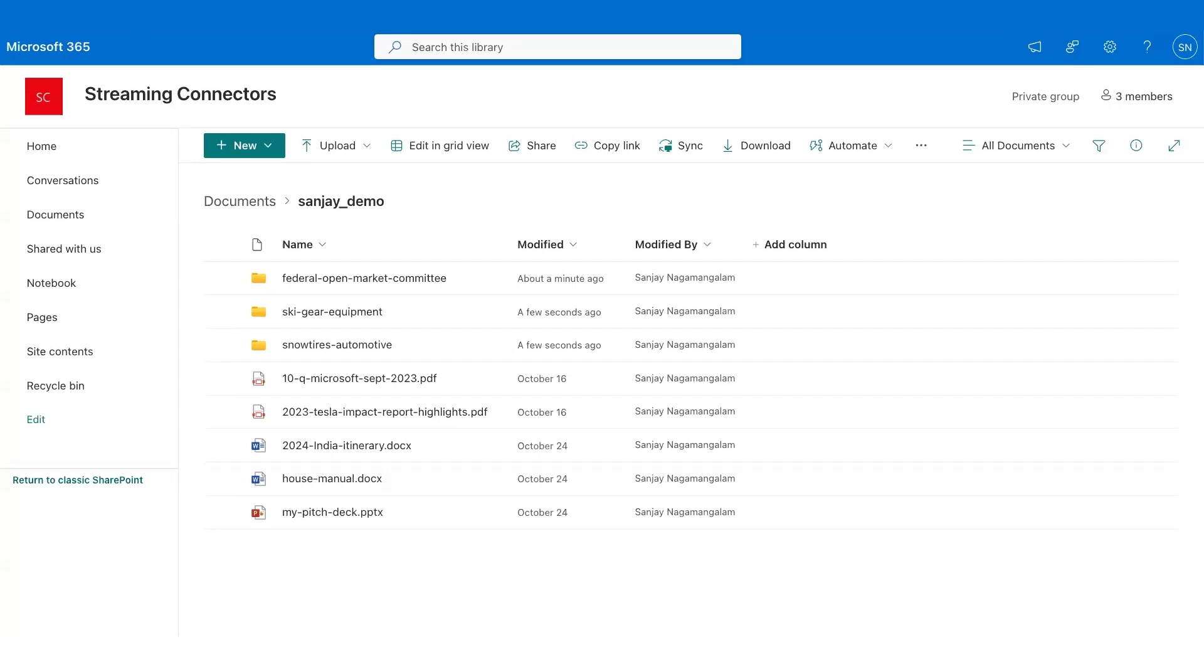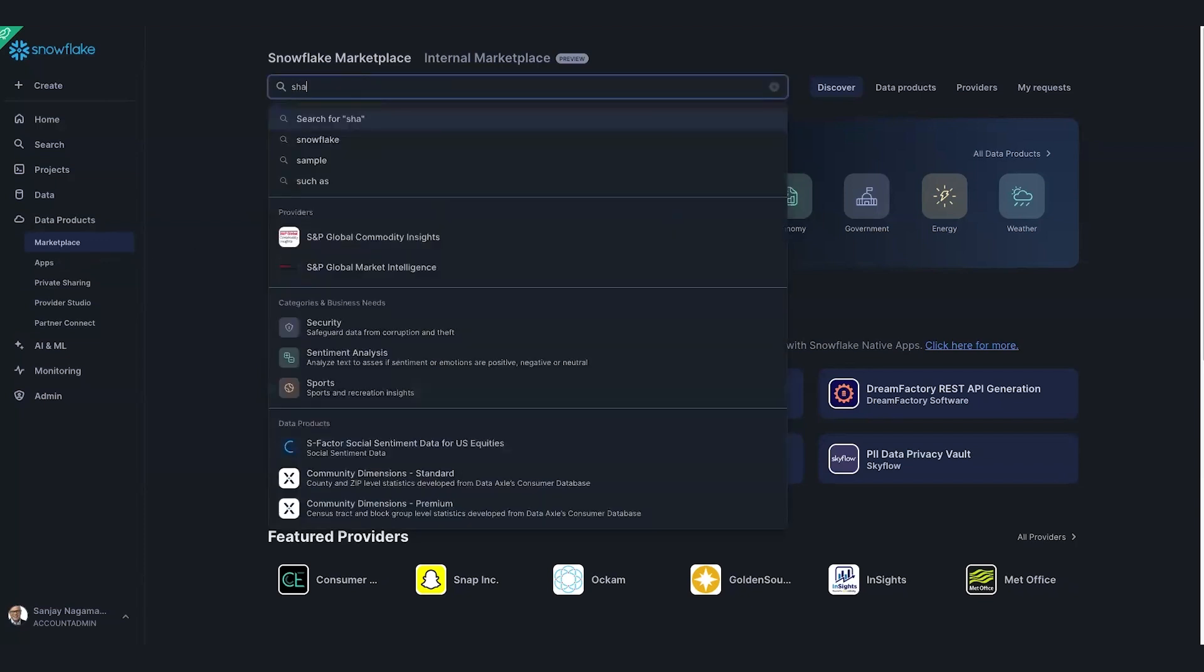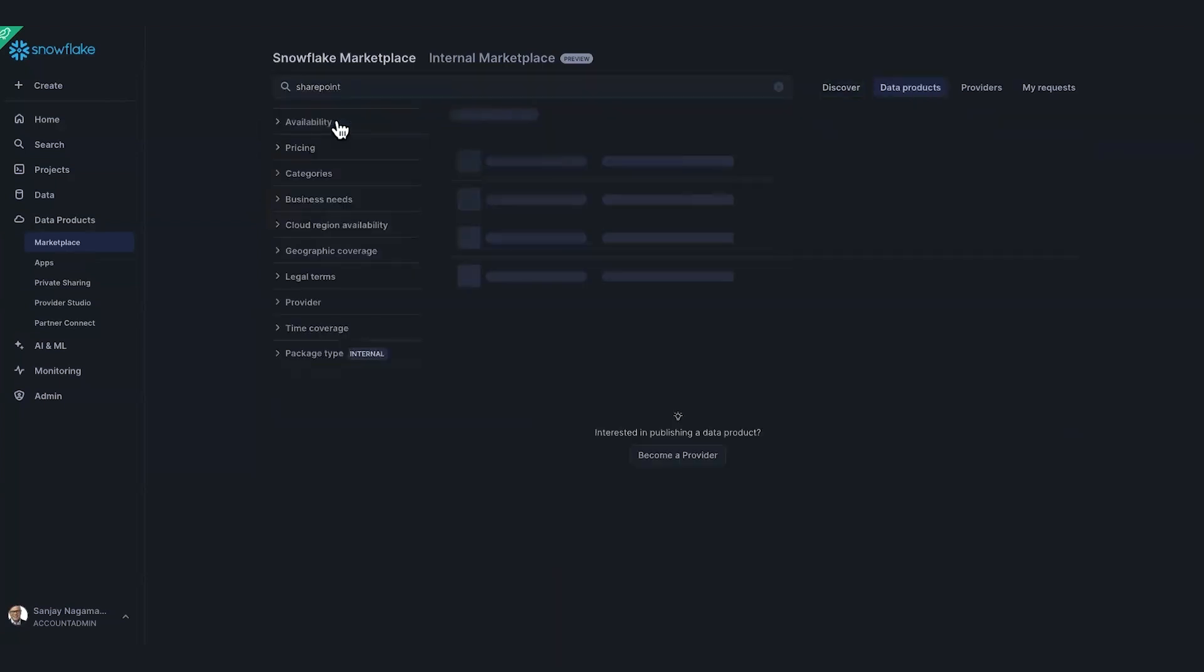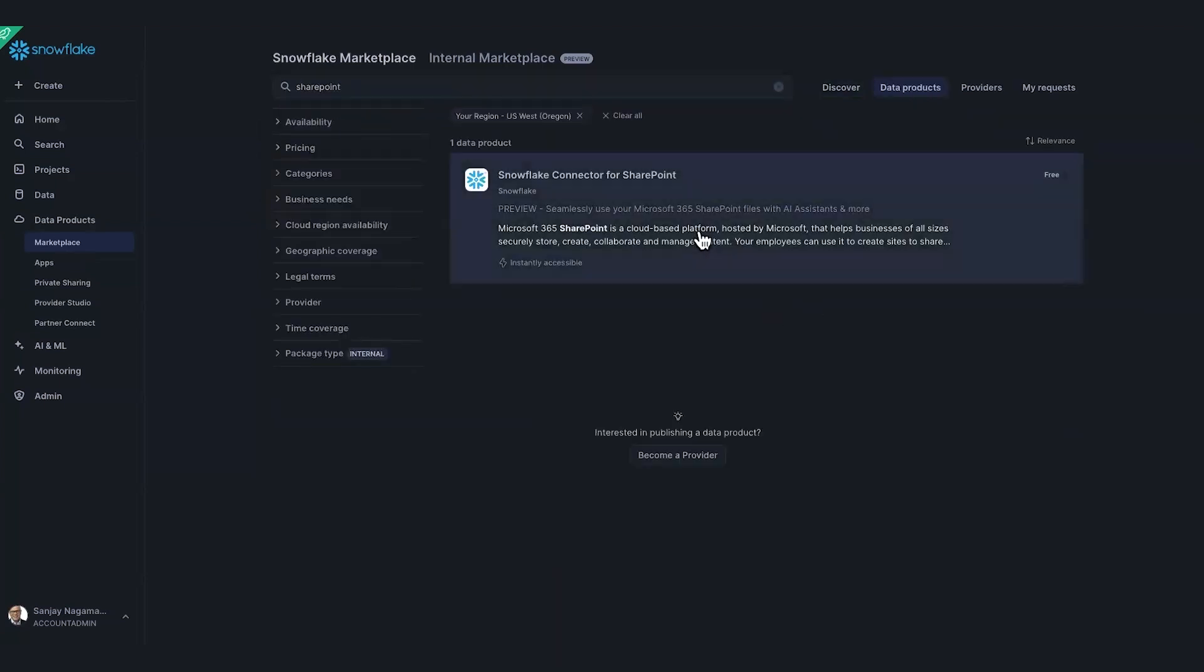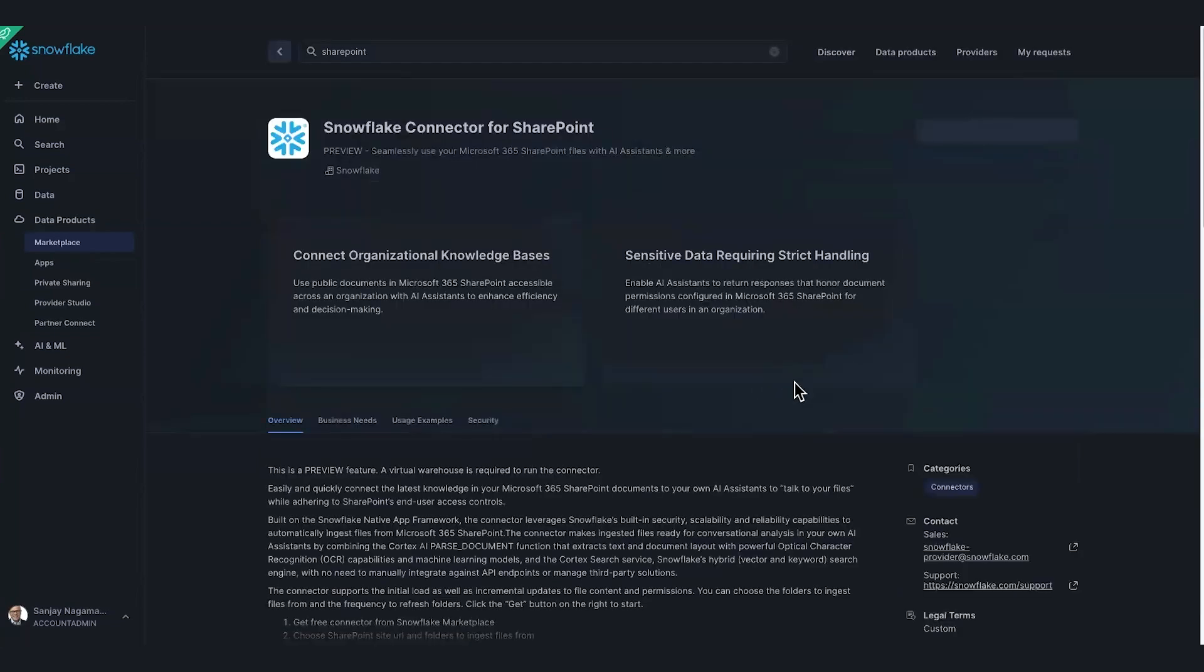To start with, let me install the connector. I'm here in Snowsight, and I'll go to the marketplace and type SharePoint. I'll search for it. There you can see the connector listing right here. I can very quickly just hit the Get button to install it.